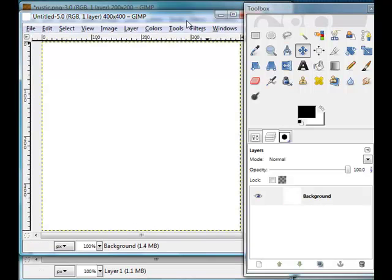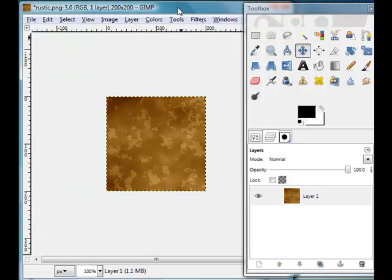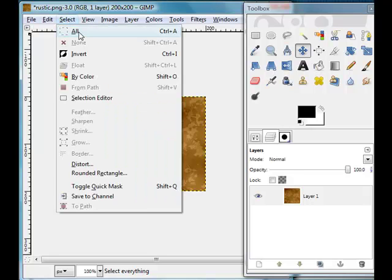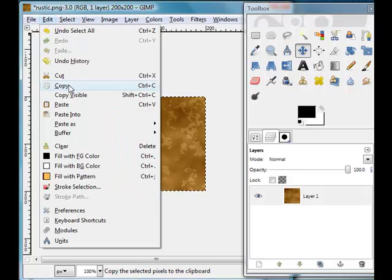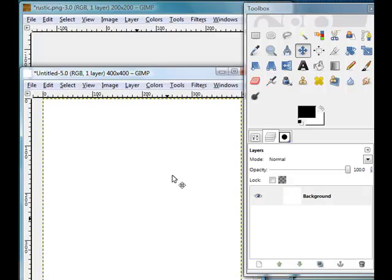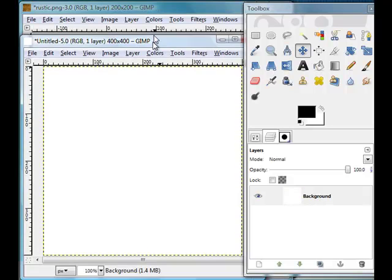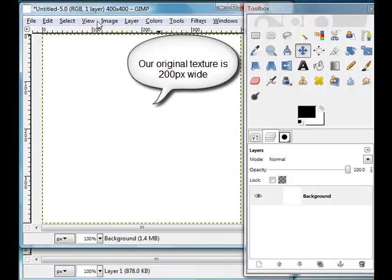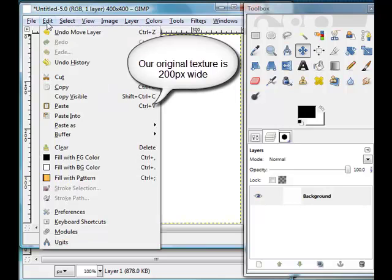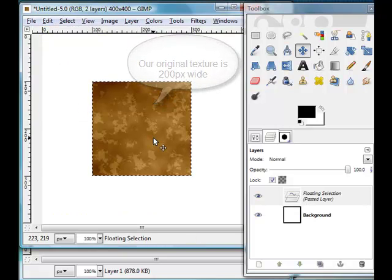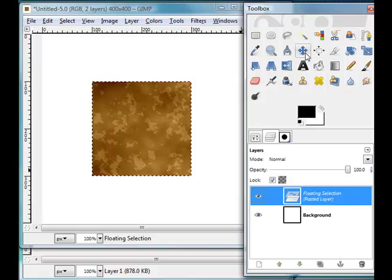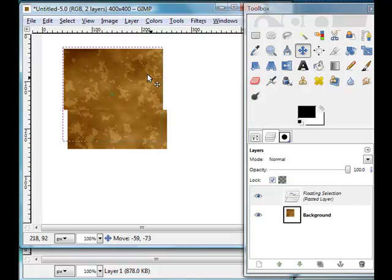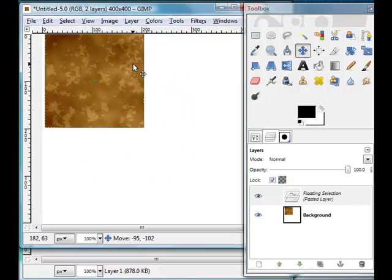OK, so I've got my new canvas here, 400 by 400. I want to pop over to this rustic one I've got here and go Select and All, then Edit and Copy, and pop on over here to my new canvas and do Edit and Paste. You'll see it's pasted flat bang in the middle, so I'll just click and drag it up here.